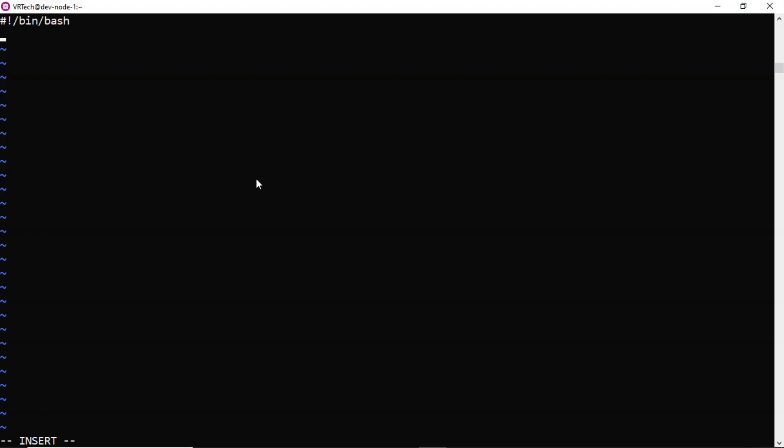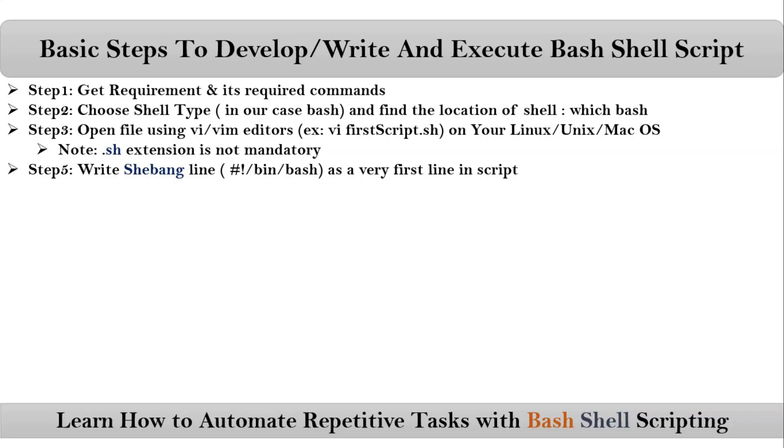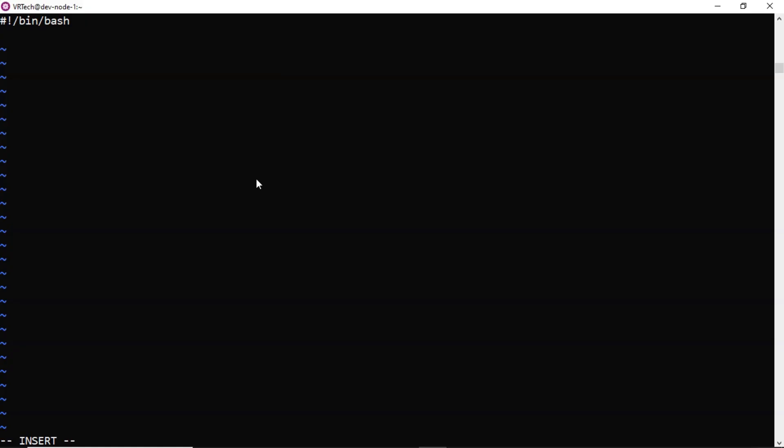After that, just place one by one, I mean your commands in sequence. Our commands are like one is for Java version and second one is for Docker version. That's it.